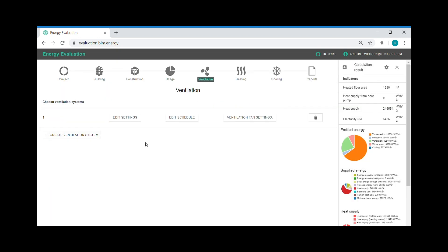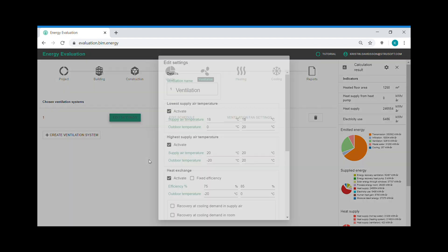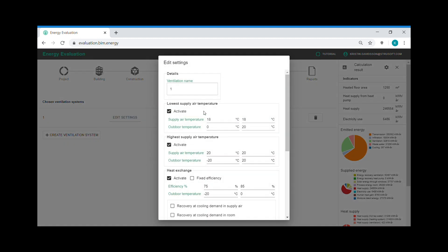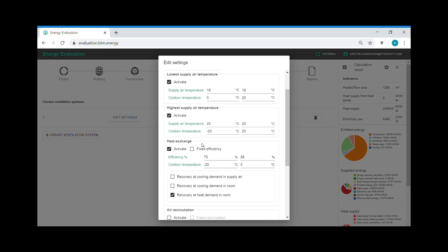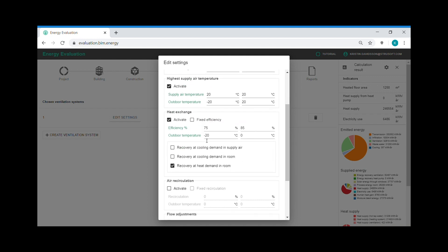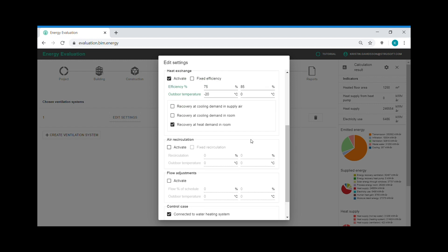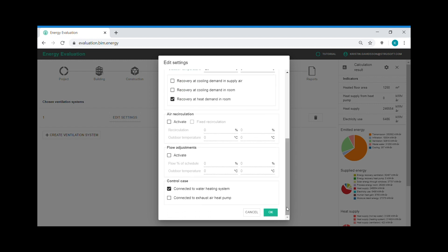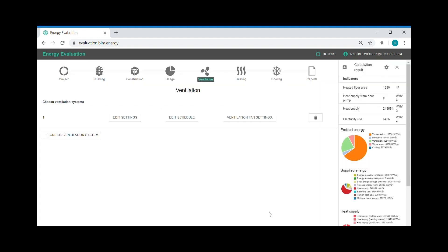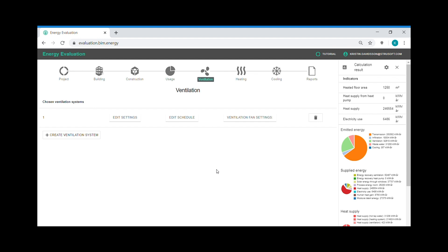I can also have a look at the properties. And here I can set the lowest and highest supply air temperature. And here I can see my efficiency of the heat recovery in the heat exchanger. And here I can add several air handling units.